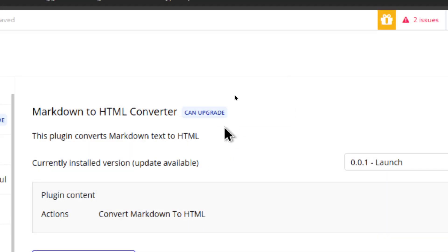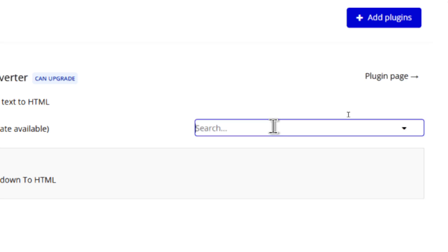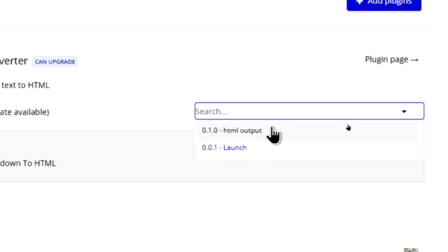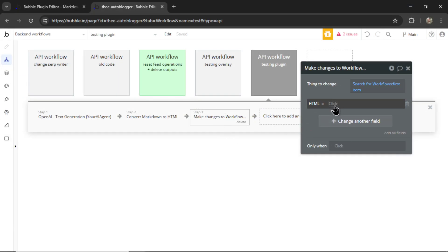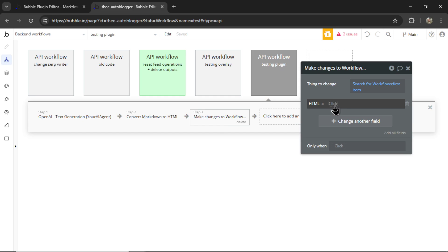I've refreshed the page and you get this notification that the plugin can be upgraded. So let's upgrade the plugin. And now in the backend workflow for the HTML, I can click result of step two, its HTML output.